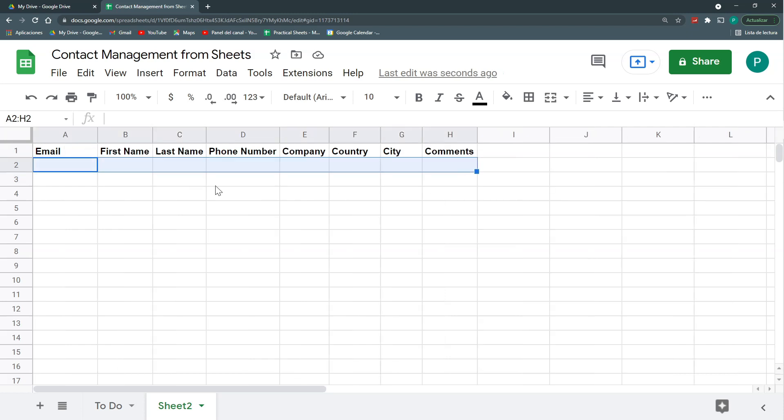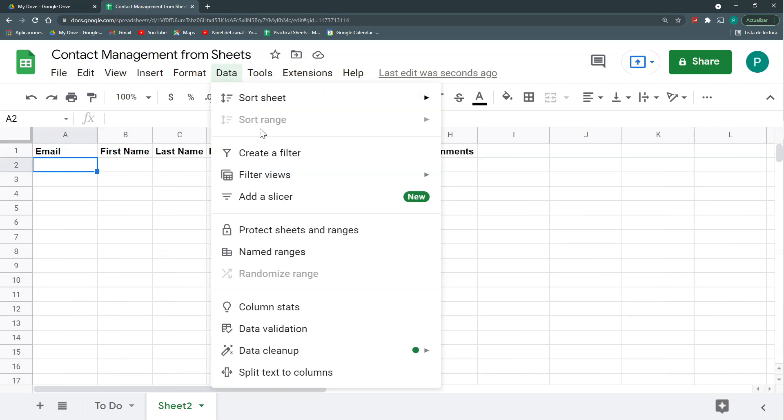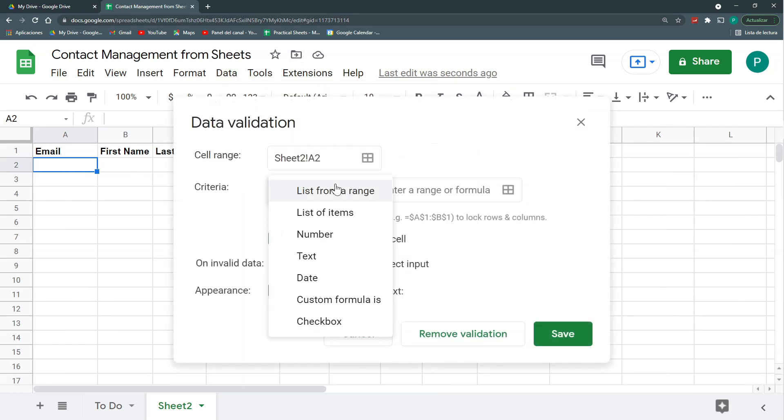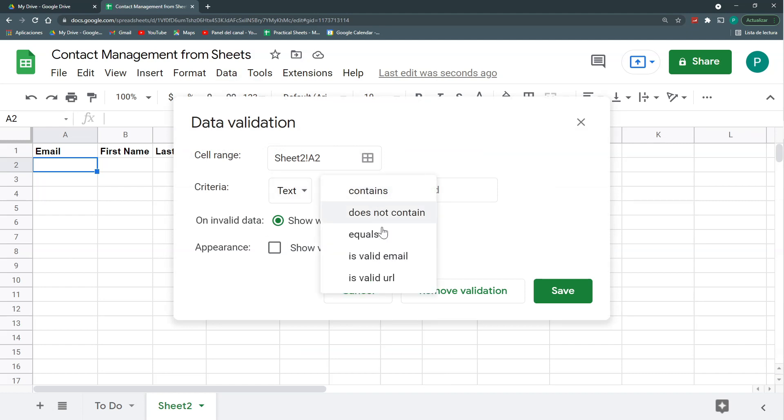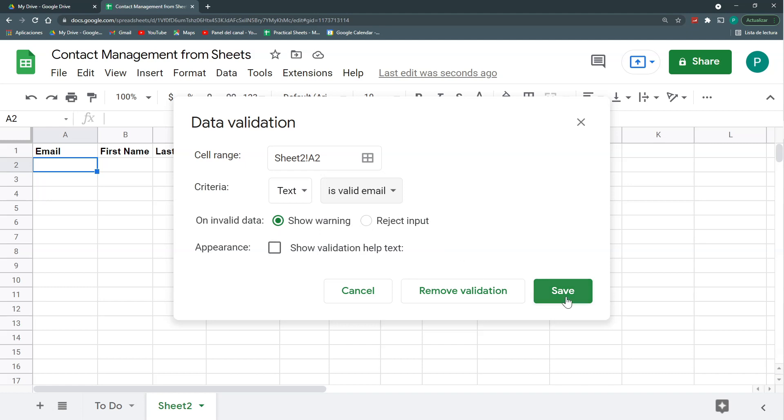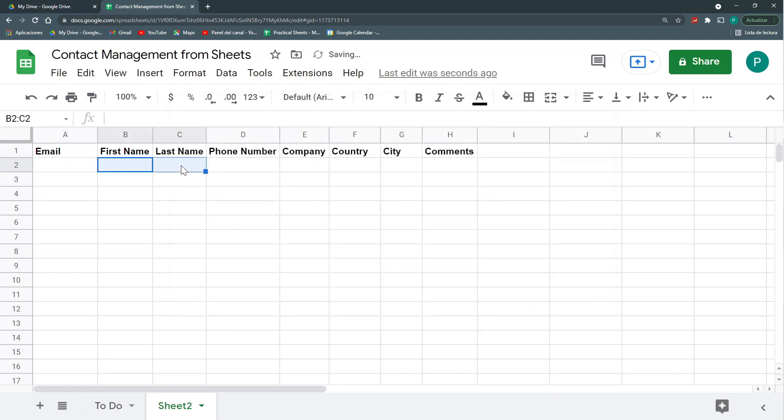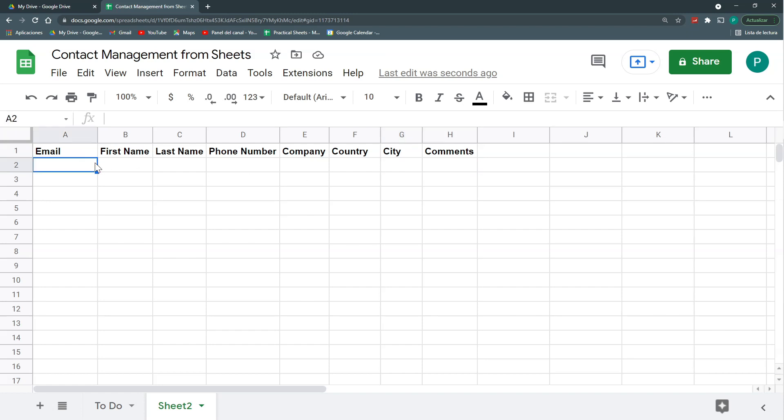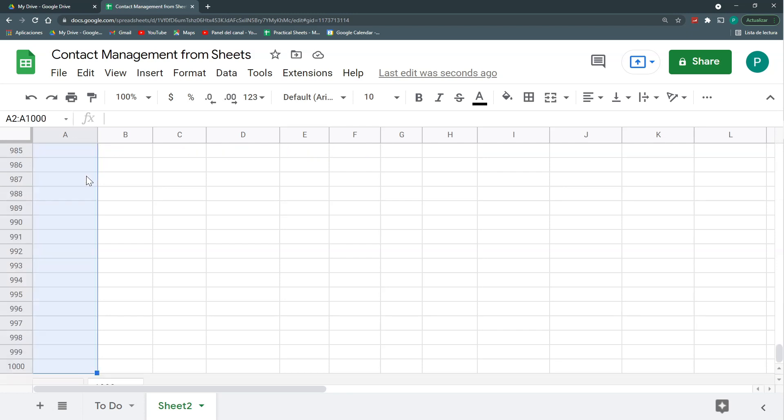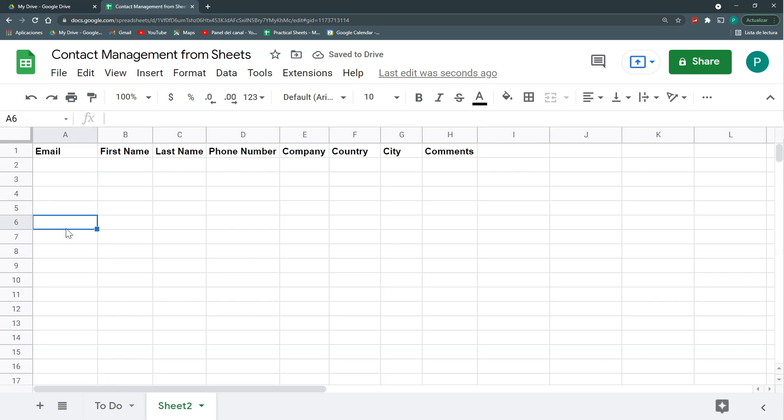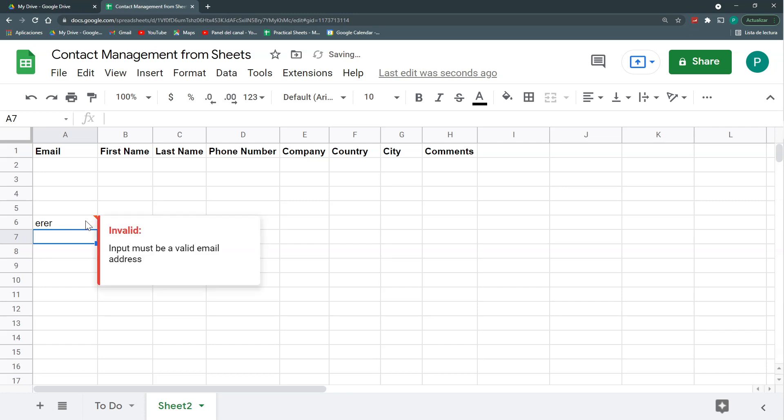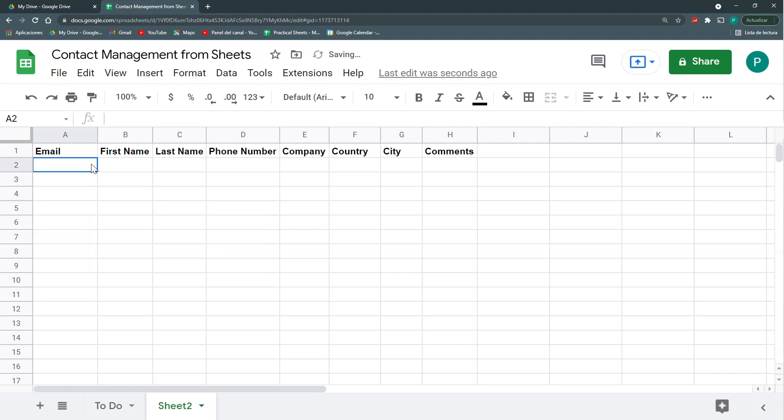So I'm just going to try to add some simple data validations. Here I'm going to add a text data validation that is a valid email. I'm not going to reject the input, just show the warning if it's not a valid email. First name and last name, I'm going to leave it as is, same with the phone number, company, country, city, and comments. We're just going to validate the email for now. Let's select all of our column and give it Control D just to duplicate the data validation. And check it here that if I put something that is not an email, it's going to warn me. Okay, so let's input some sample data very quickly.